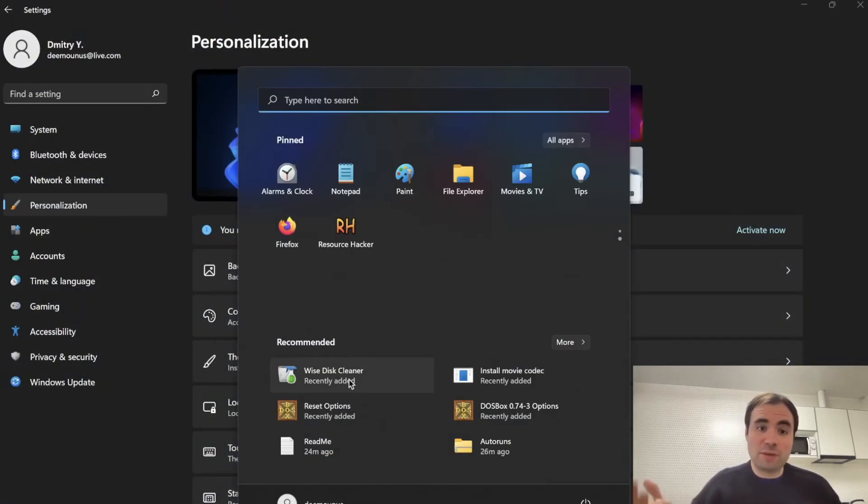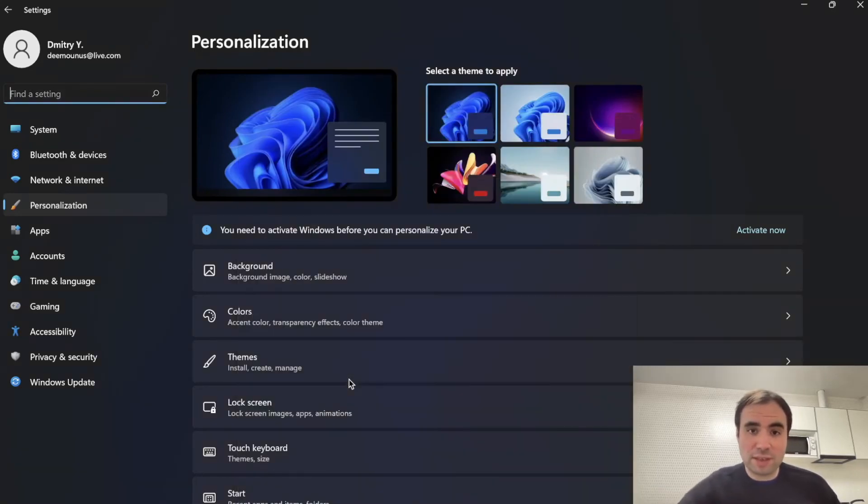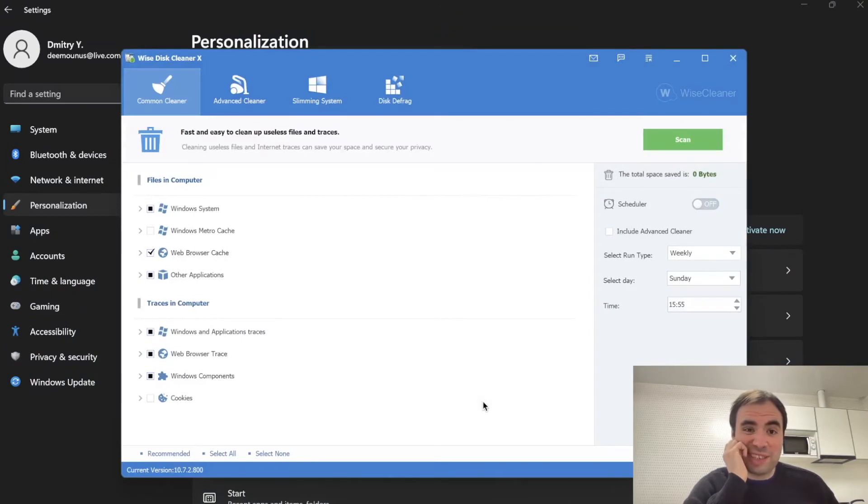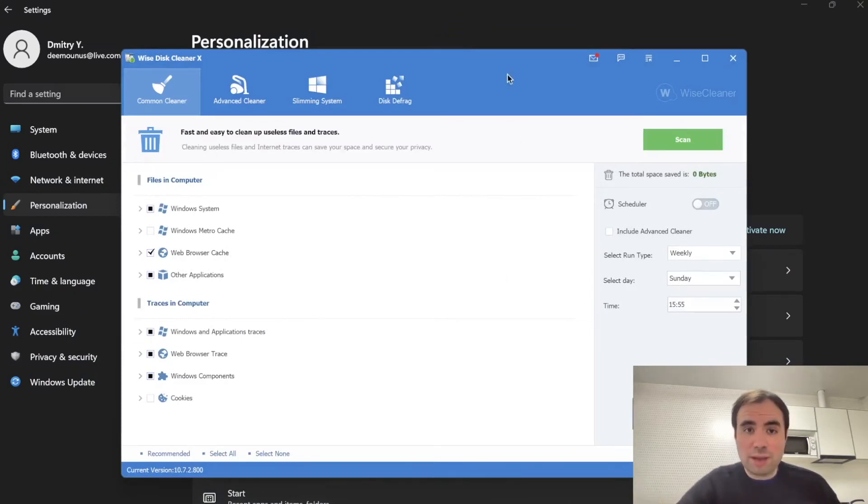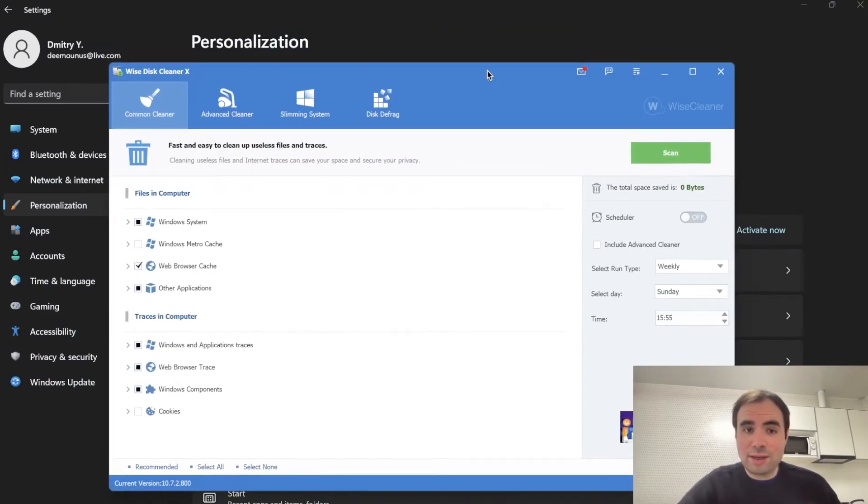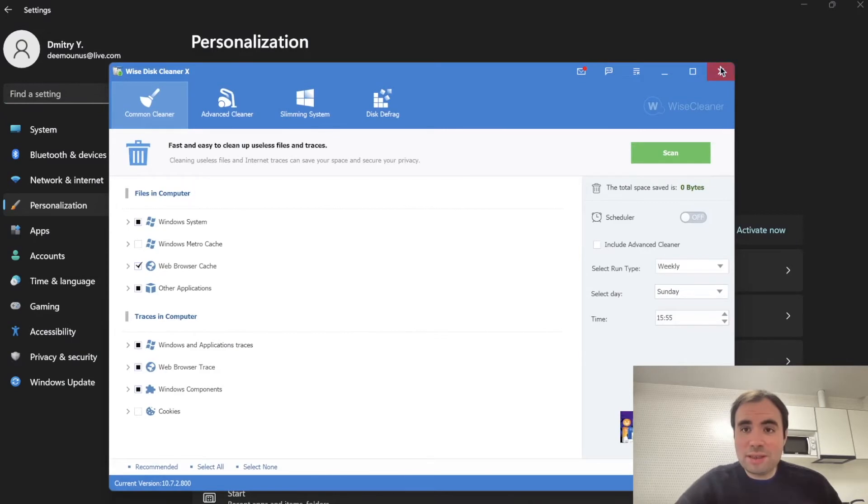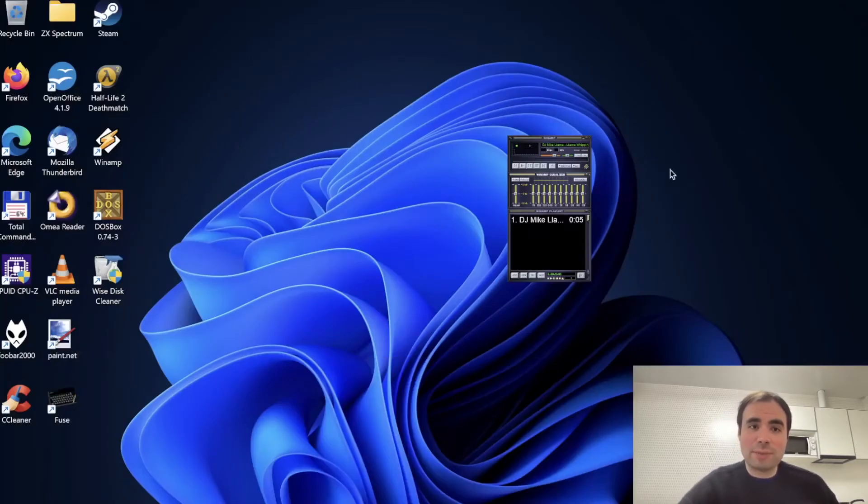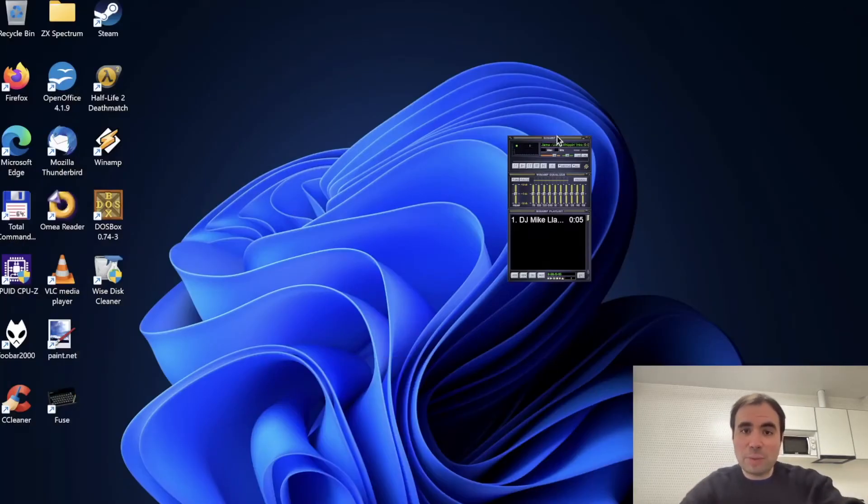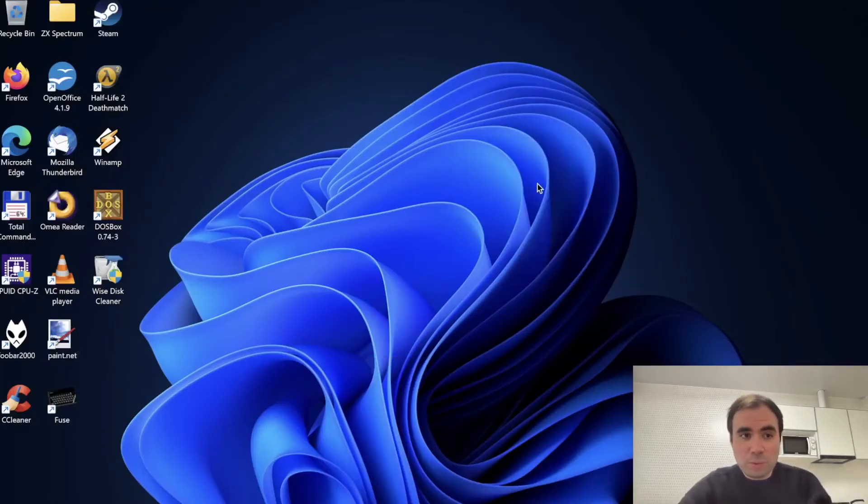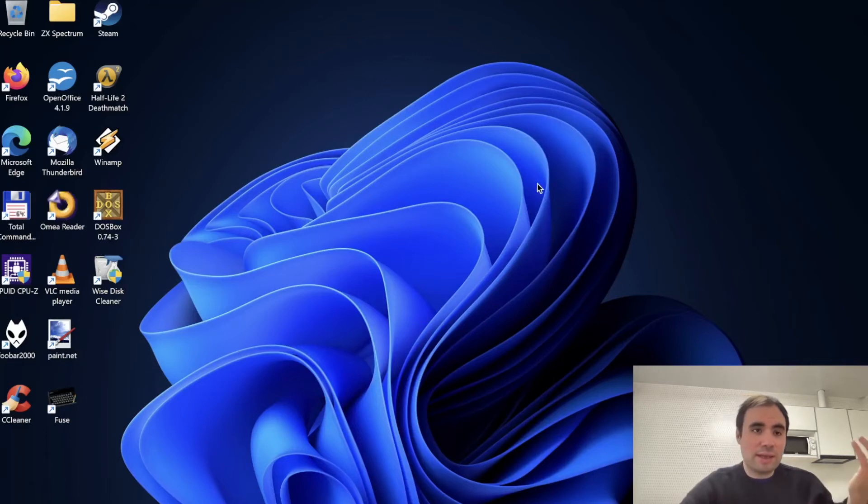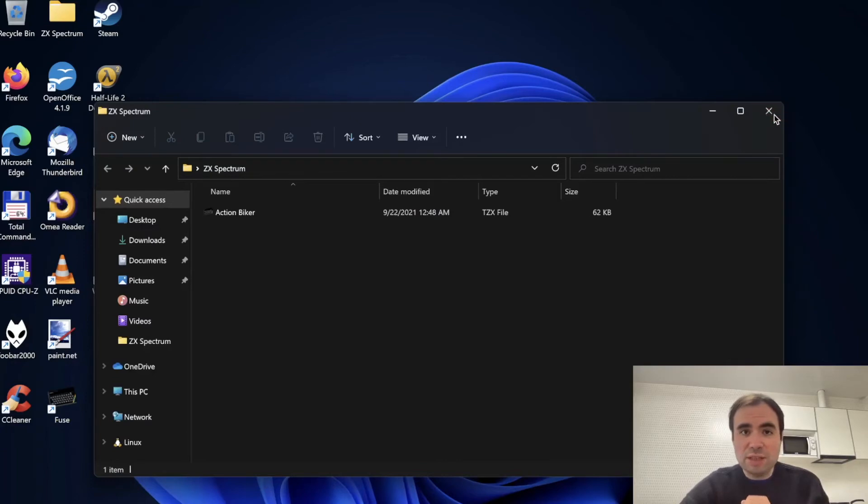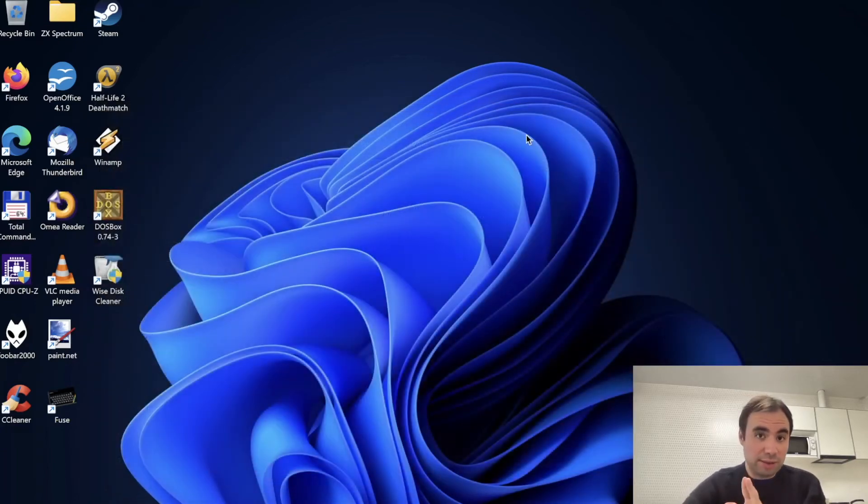And of course all your favorite utilities are working as well, for example Wise Disk Cleaner. So this cleaner I think it's like a safe replacement for CCleaner and it works well in this ARM environment which is good. As you can see most of the apps are running in some kind of x86 emulation, it operates well and it's not really, I don't see any much speed impact in all those.